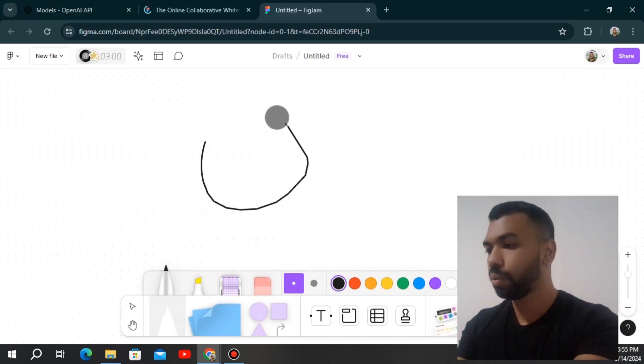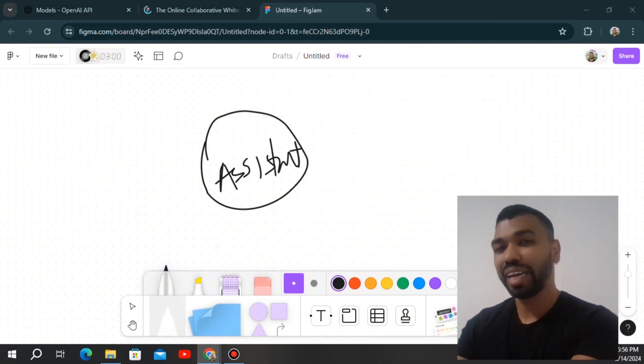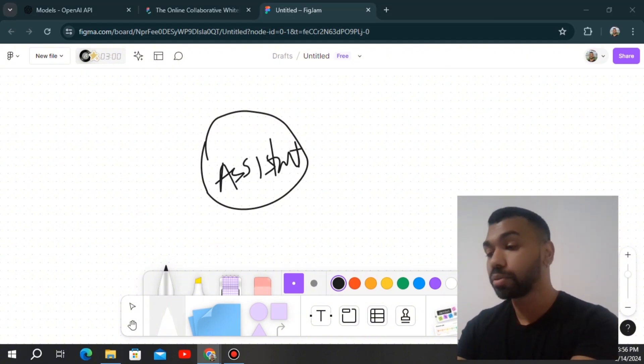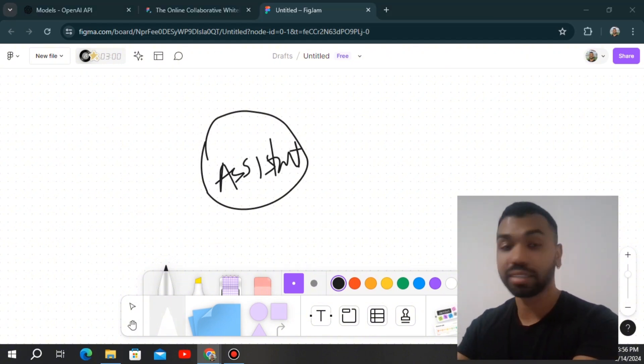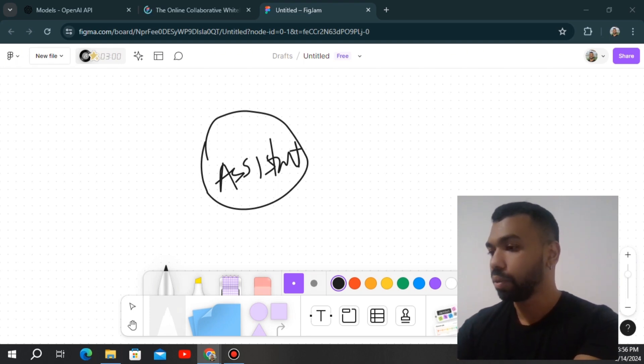So we have the assistant. Assistant can be anything. It could be a medical diagnosis expert. It could take CT scans through vision and then spit out a response. So we'll just assign the prompt and the knowledge base in the assistant.